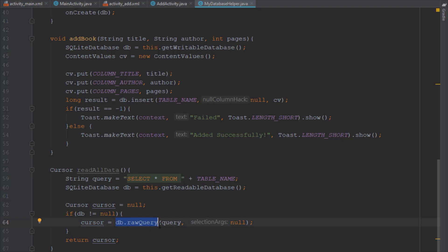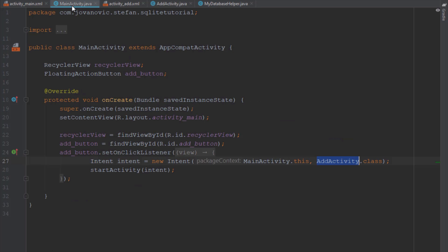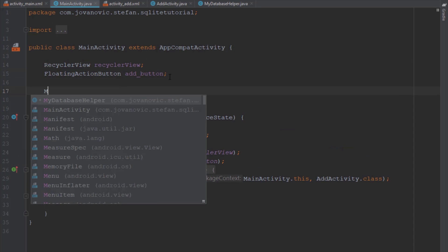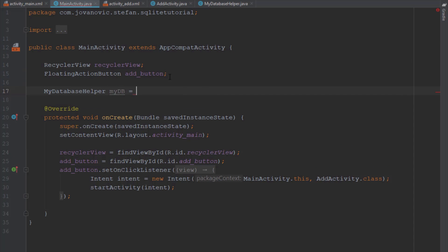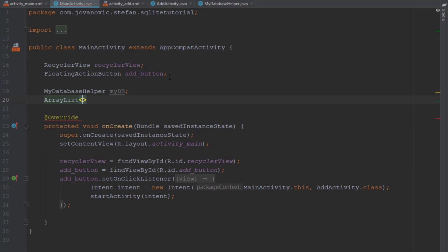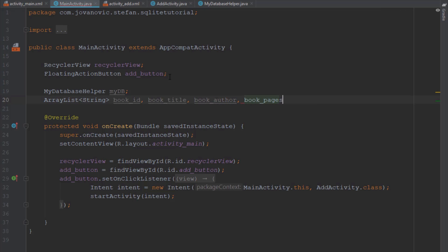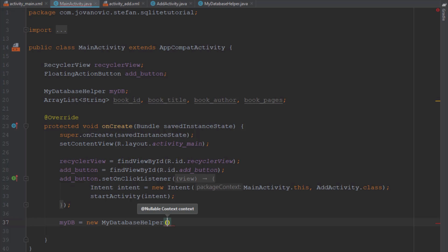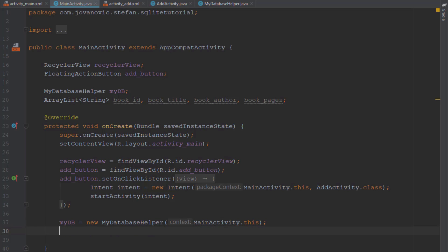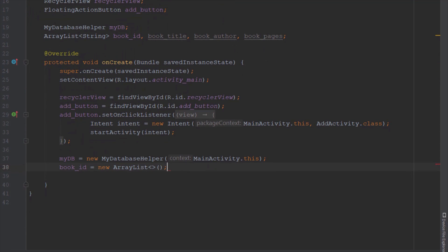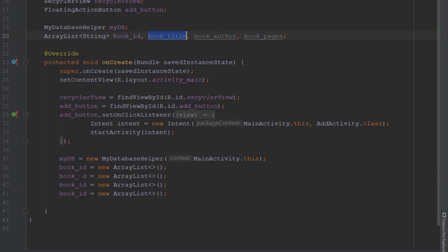This readAllData method will be called inside the main activity where we are also using a RecyclerView. First let's initialize our MyDatabaseHelper class, and then create four different ArrayLists containing strings: bookId, bookTitle, bookAuthor, and bookPages. Let's initialize the class passing the main activity context, and then initialize those ArrayLists as well.